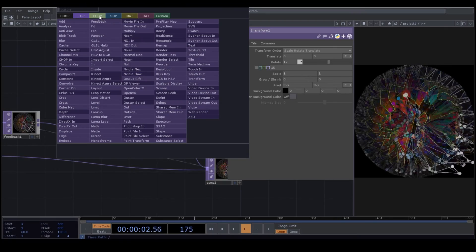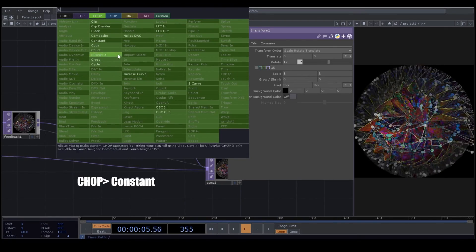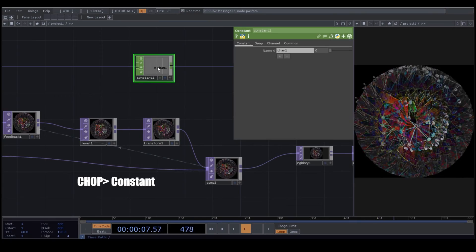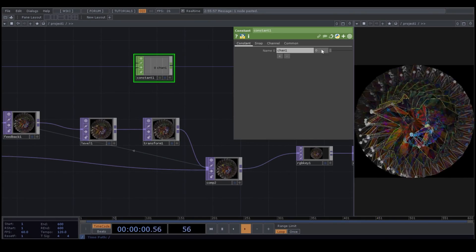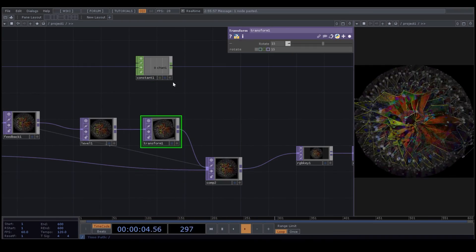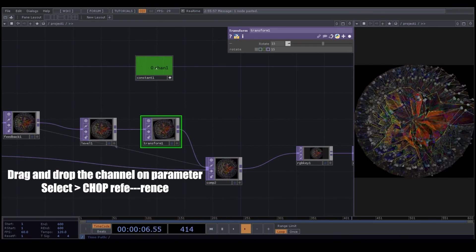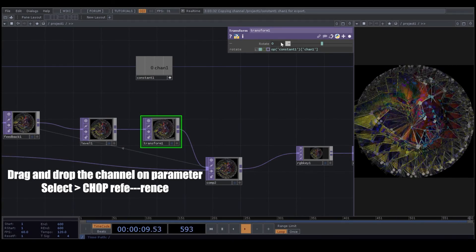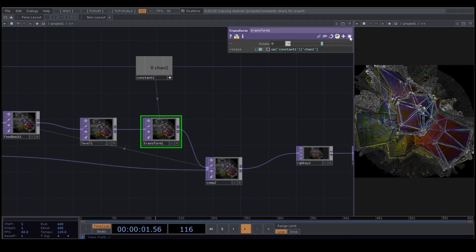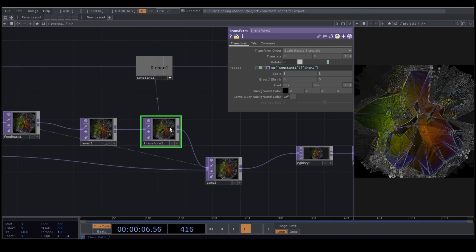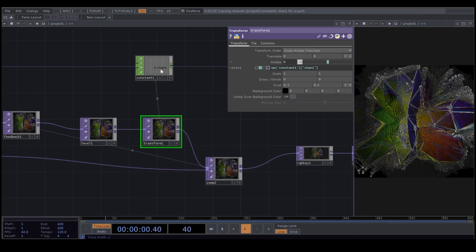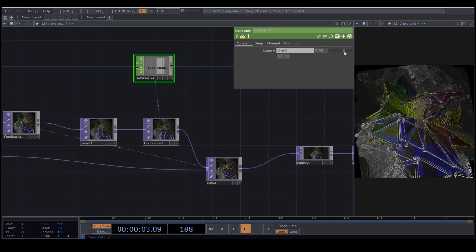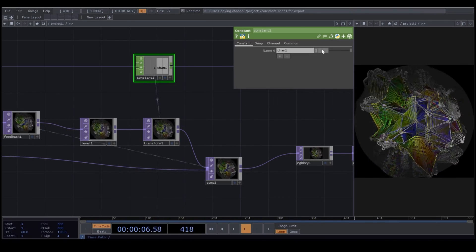And now here from Chop, I bring the Constant. I want to use this channel to control my rotation in my Transform. I drag and drop the channel on Rotation. Choose Chop Reference. And now in Constance, when I change the number, you see that my rotation is also changing.